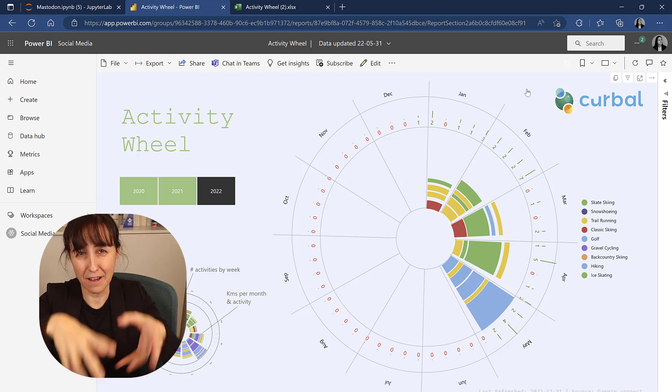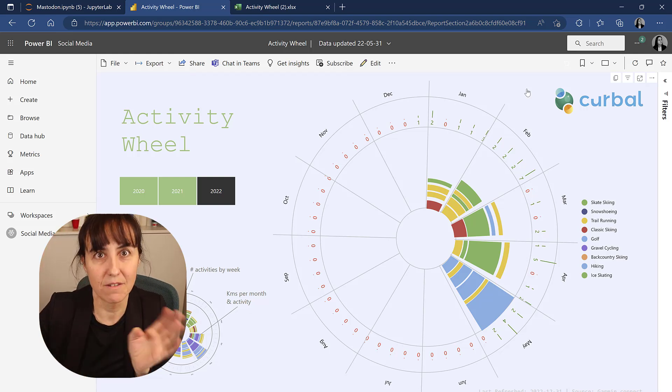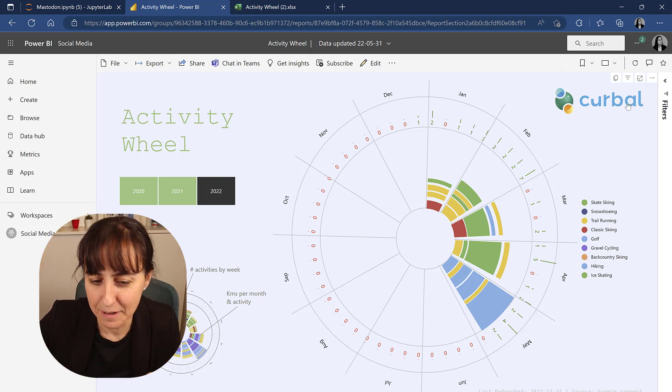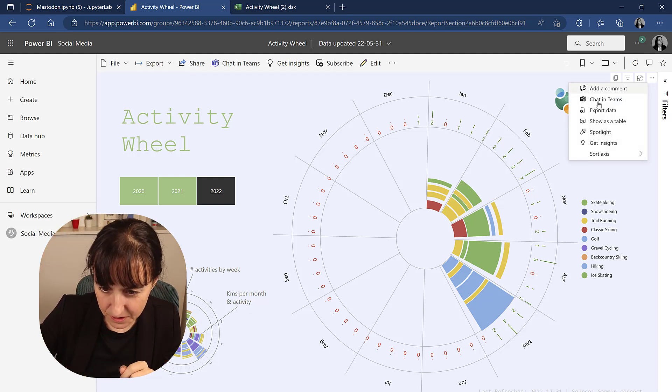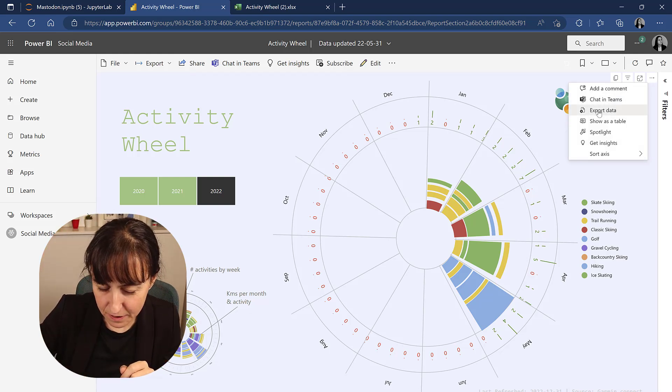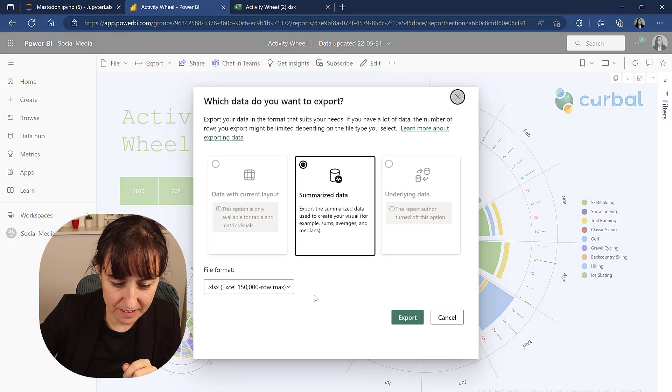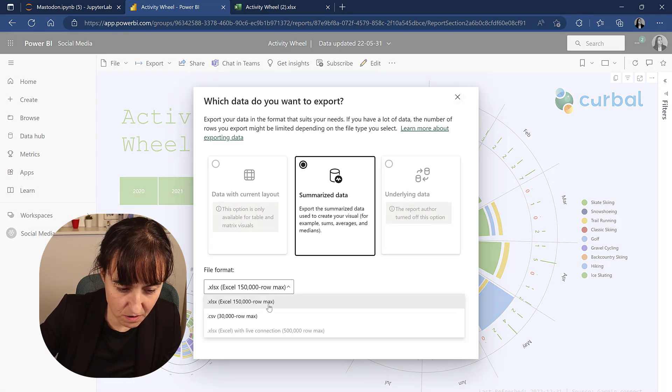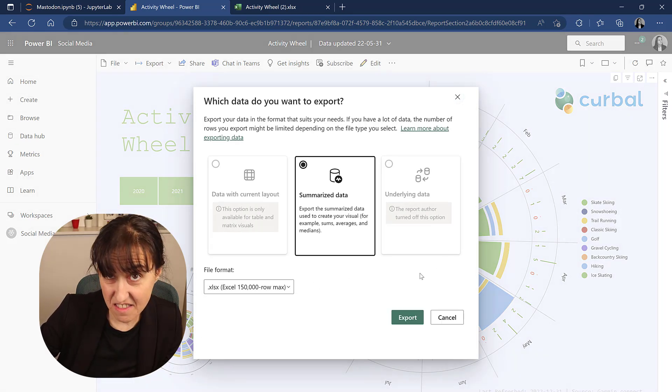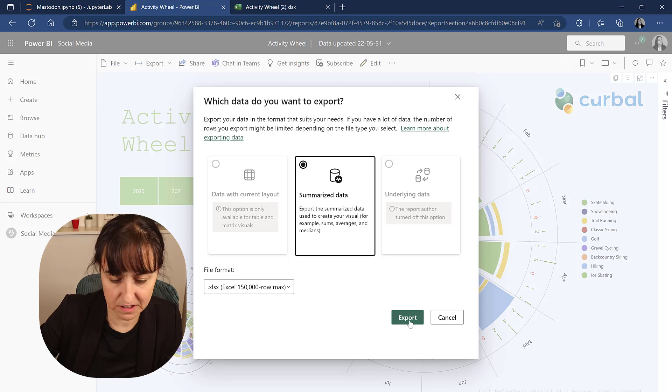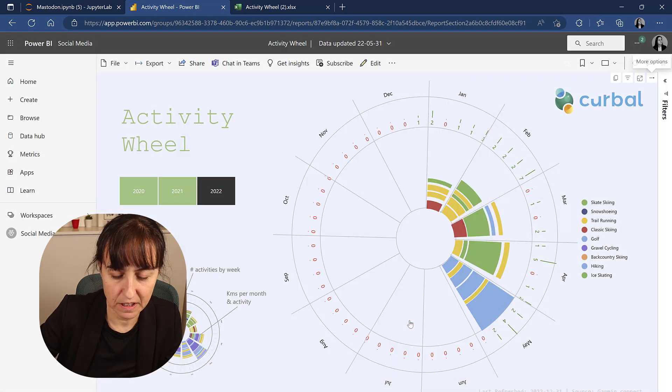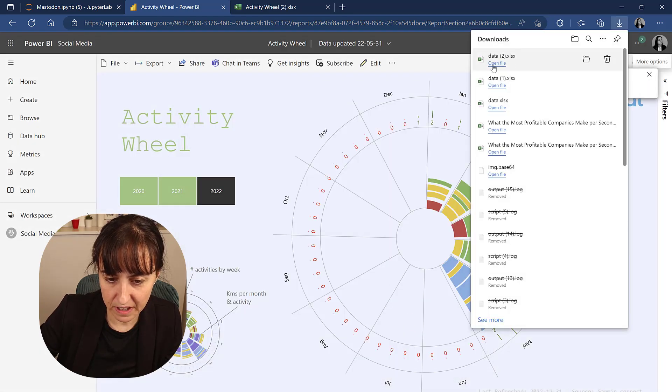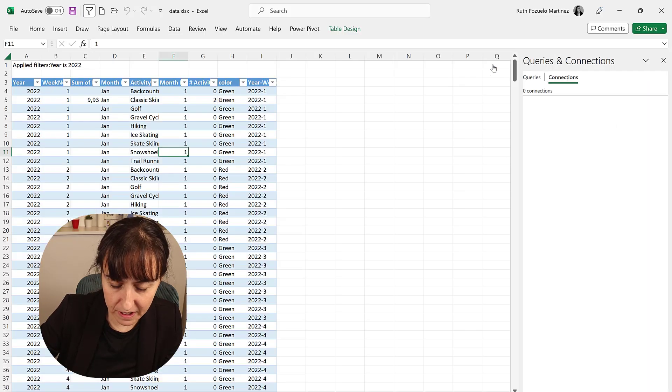So you go in here, export data, and then it says 150 rows if it's Excel, 30,000 rows if it's CSV. That's weird. So you export it.